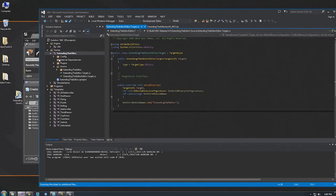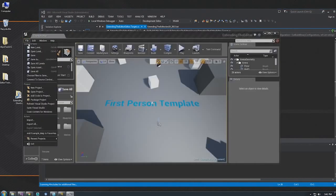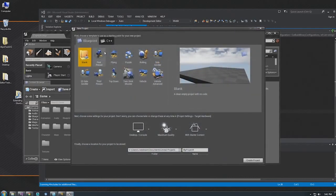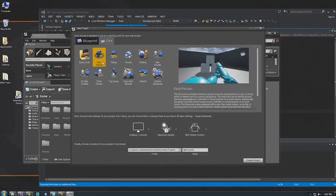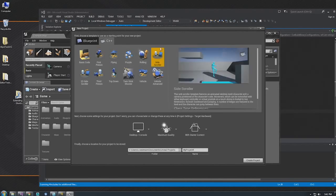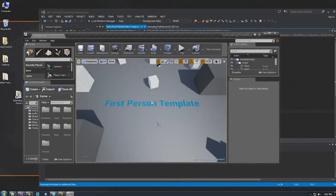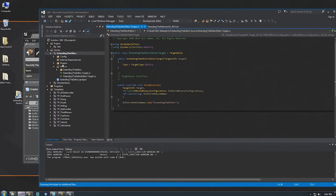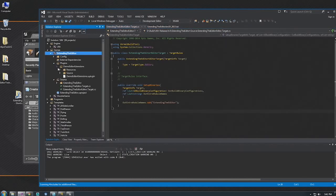I created a new project — I'm going to skip some steps because it takes a little too long for the training stream. I chose the C++ first person template; it doesn't really matter as long as it's a C++ project. We're going to create a plug-in within that project. You could also add this to your existing game project — you don't have to create a whole new project from scratch.